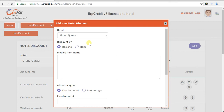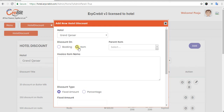After selecting the hotel, you have to choose what to apply the discount on — it means Booking or Item. If you select Booking, then all products will have the discount applied. Otherwise, if you select Item, then only a particular selected item will be discounted.